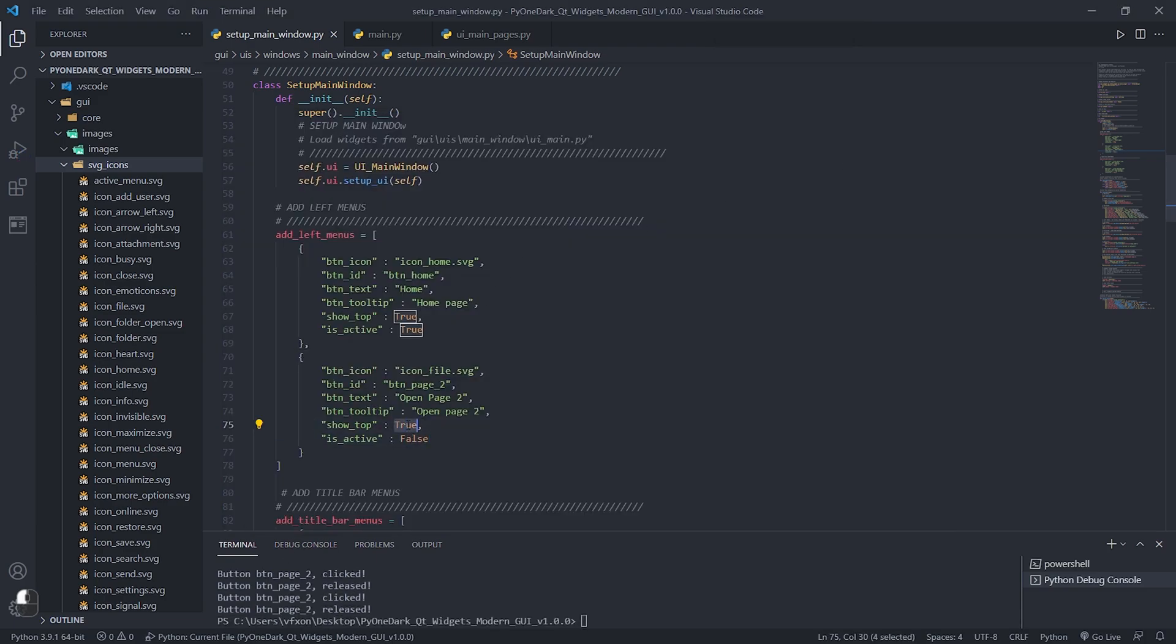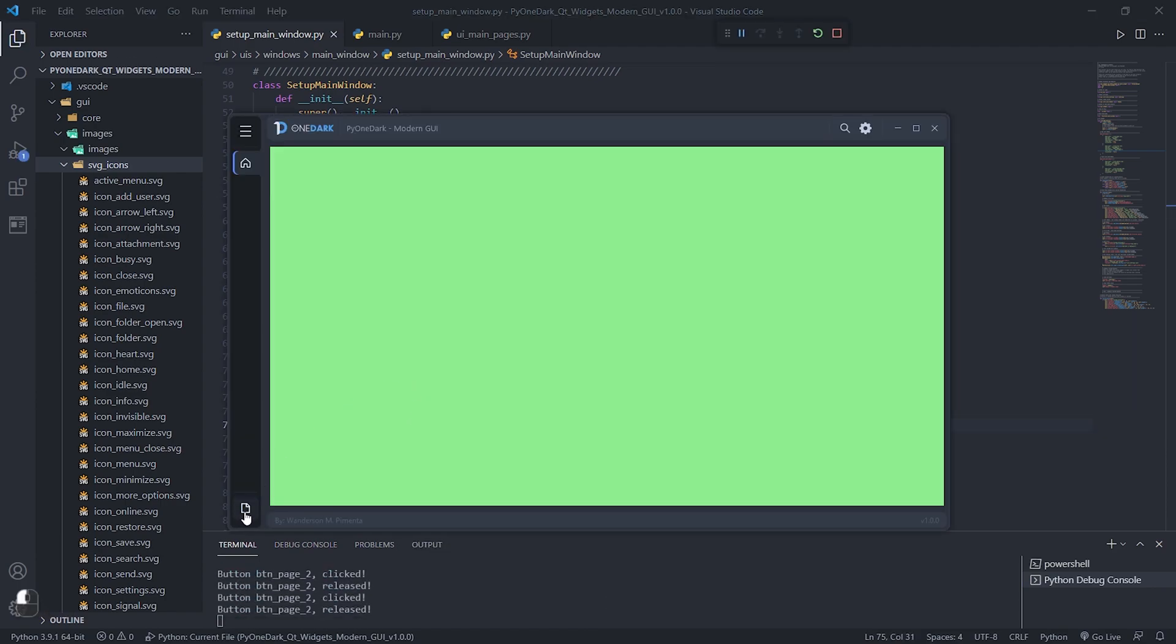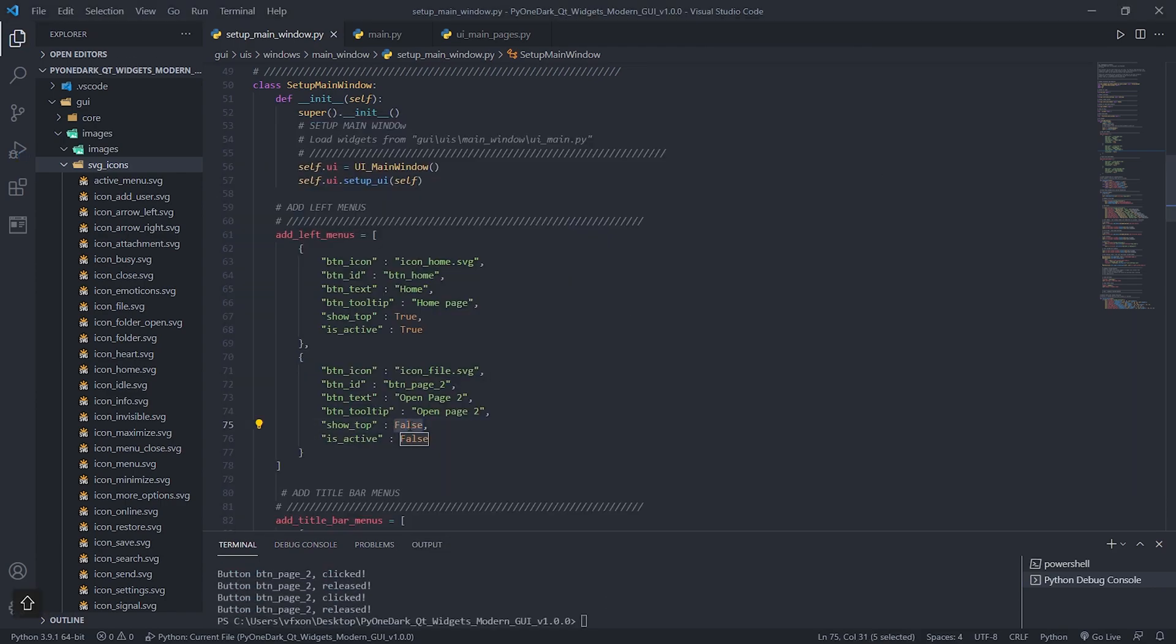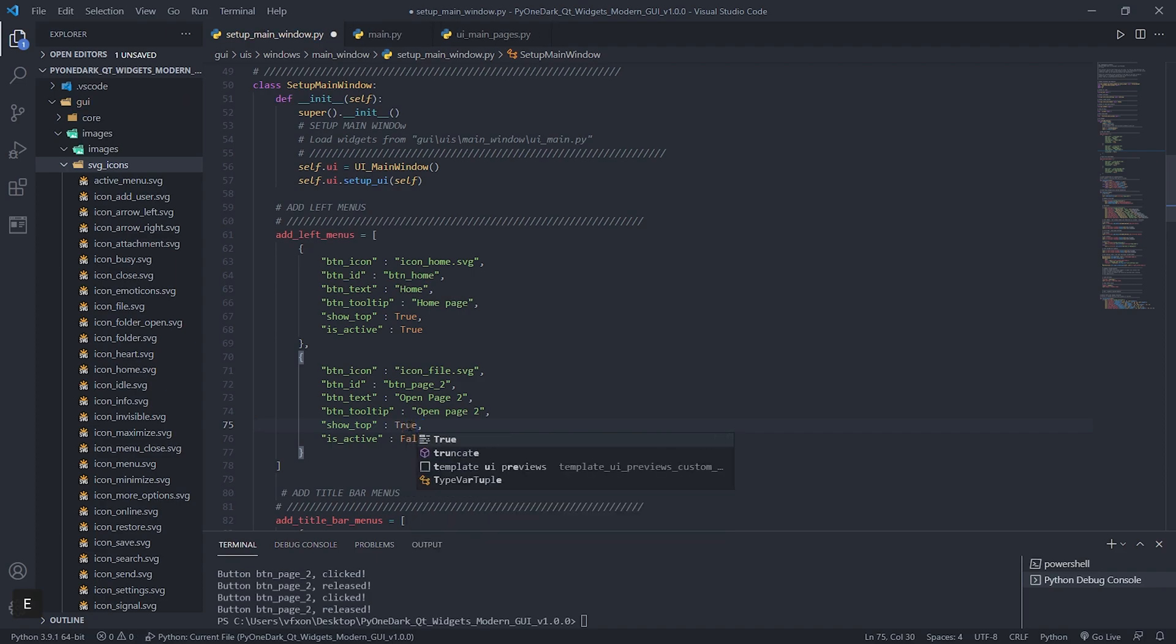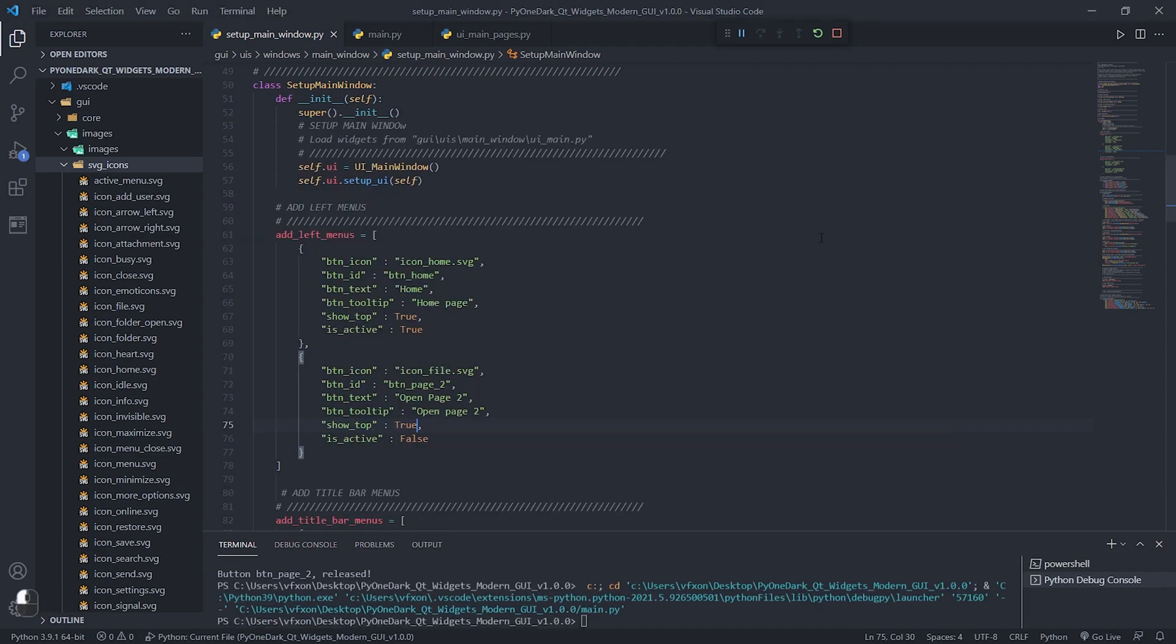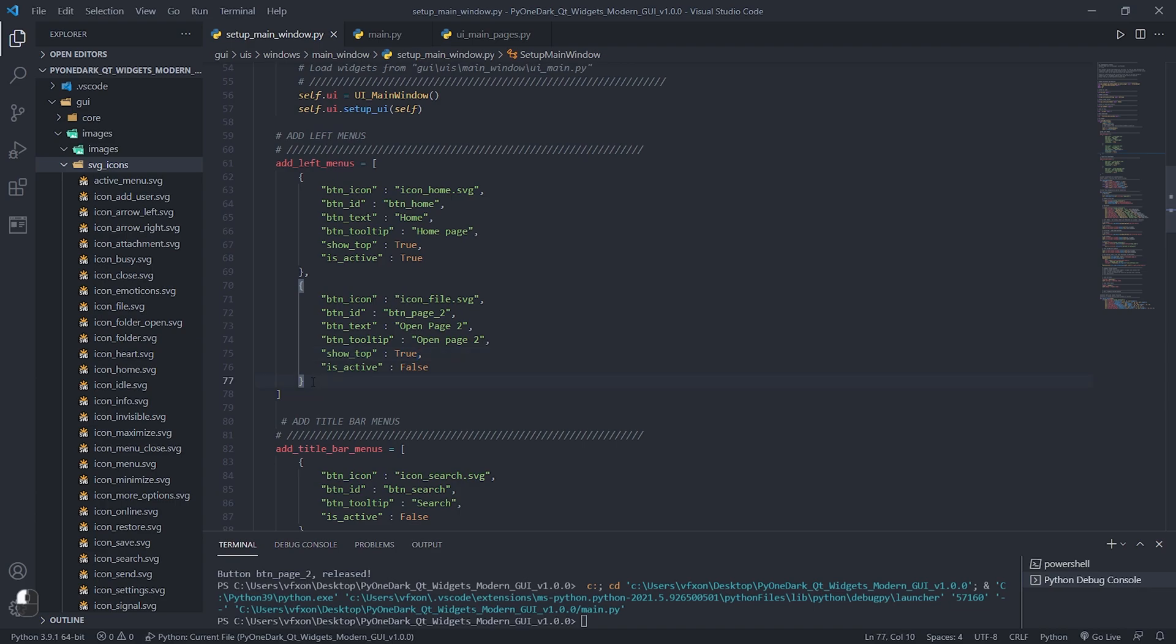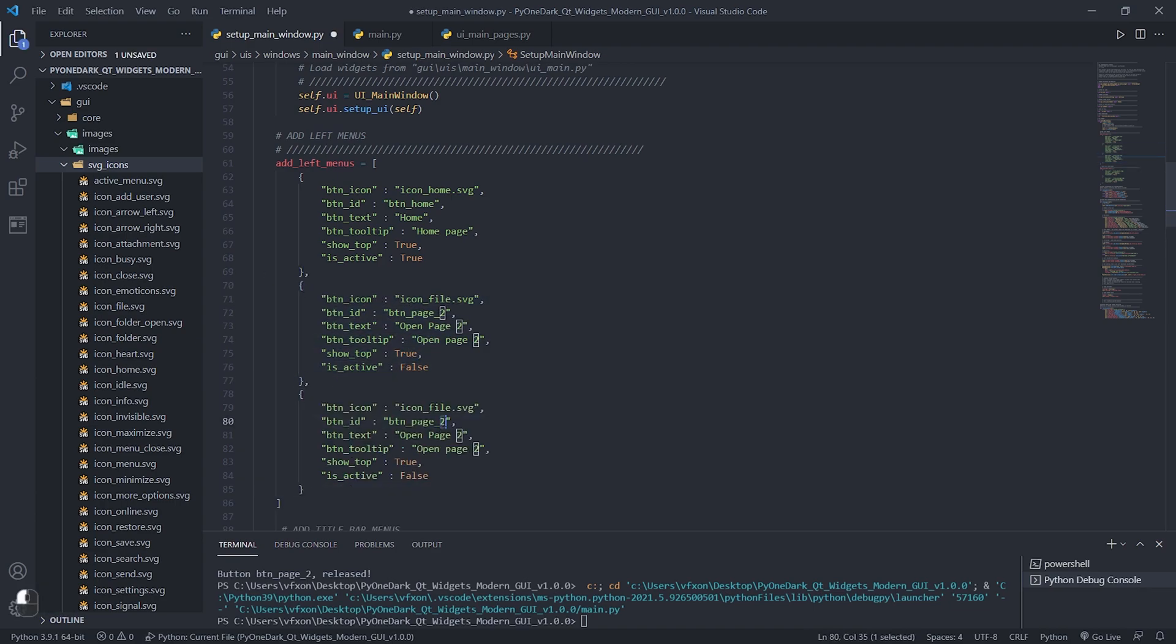With the show_top function, we can tell if the button will be displayed at the top or bottom left of the application. After that, create another menu following the same criteria as the previous menu, which will be responsible for displaying page 3 of the application.